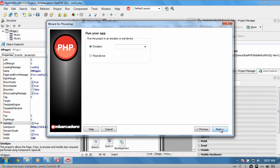So the next thing I need to choose is the simulator I want to run. I'm going to choose the Android 2.1 simulator.